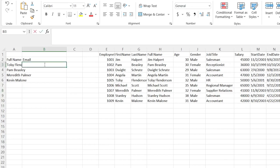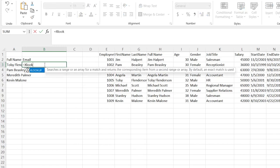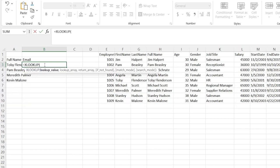It is a formula, so we're going to come in here in the cell, we're going to hit equal, and then we're going to start typing XLOOKUP. I'm going to hit TAB in just a second, but let's read what this says. It says: searches a range or an array for a match and returns the corresponding item from a second range or array. By default, an exact match is used. Really useful to know. Let's hit TAB and it's going to complete it and tell us what our input values need to be.